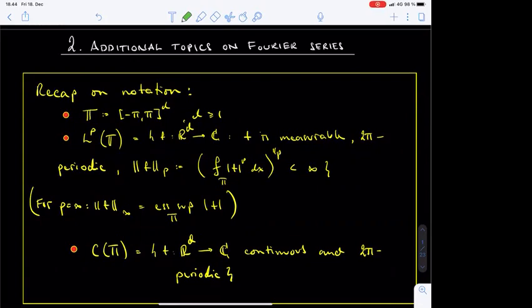Greetings, and welcome to the fifth lecture on the course Introduction to Fourier Analysis. On the previous lecture, we completed our study of the L2 theory of Fourier series. We also saw one example of an easy result concerning the LP theory of Fourier series, namely that the Cesàro averages of the Fourier series of an LP function converge to that function in the LP norm.